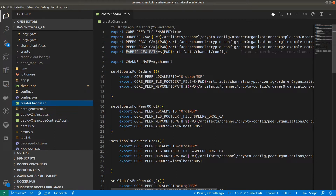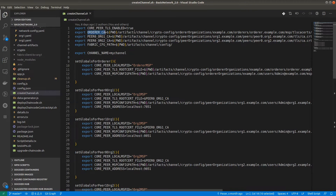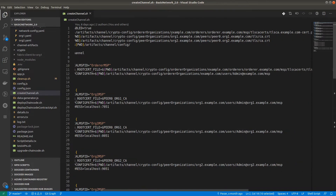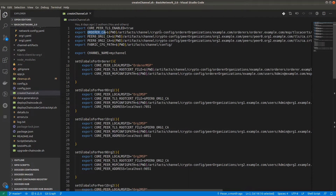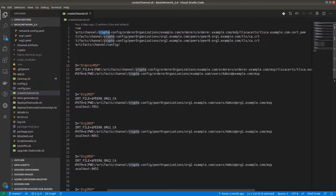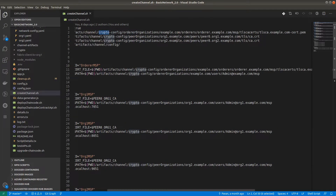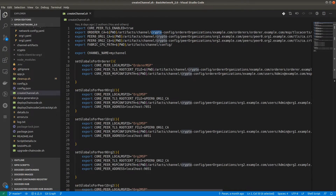For core peer TLS enable, that is set to true, so we have enabled TLS. For the orderer CA, we have to provide the exact path for the orderer certificate authority, which is inside the crypto-config folder under the orderer organization example.com. Inside the MSP, the TLS CA certificate is there. Next is the peer0 org1 certificate authority — same as the orderer, we have to provide the exact path for peer0.org1 TLS CA cert.